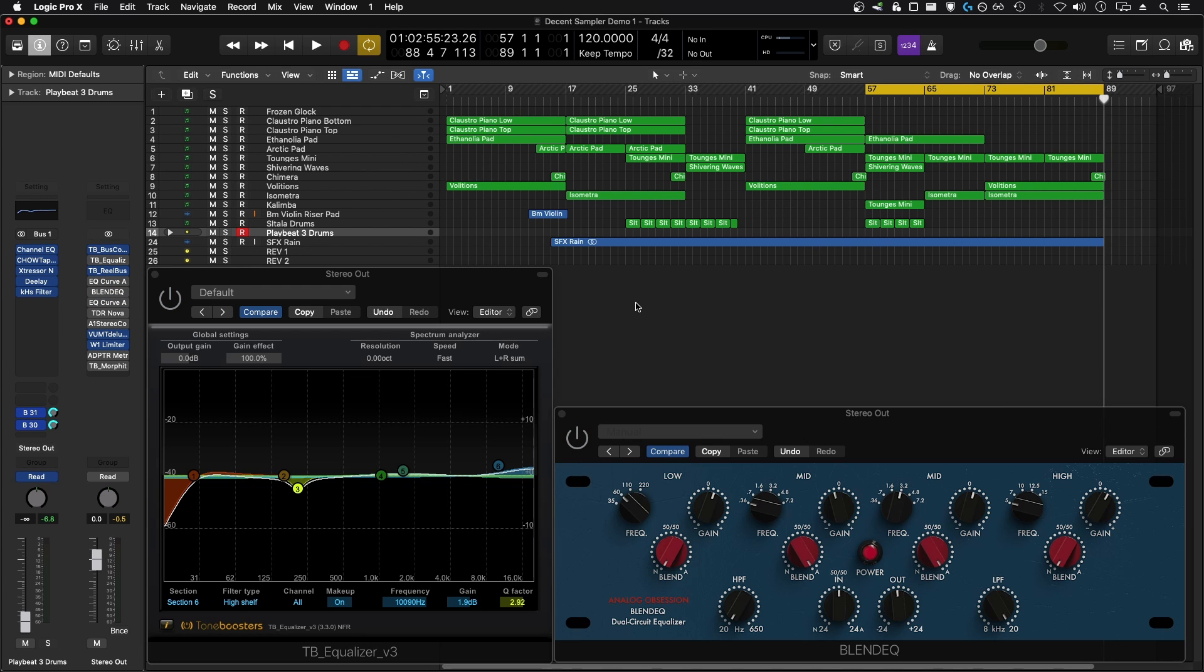Now I'm going to play back for you the same track that you're hearing in the background. Both of these plugins are on the master bus and they're currently disabled. I'll bring them in so you can hear how they change the mix.